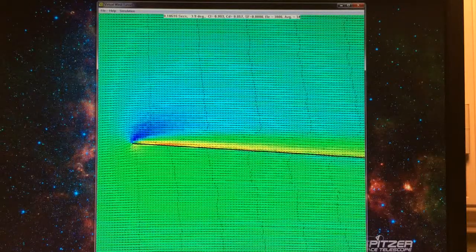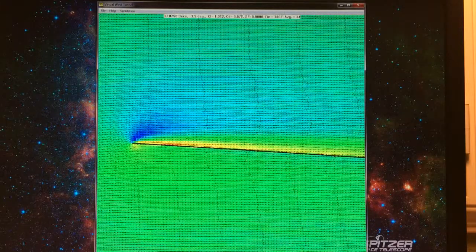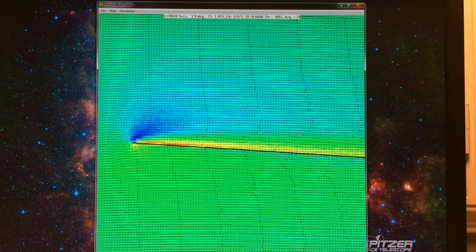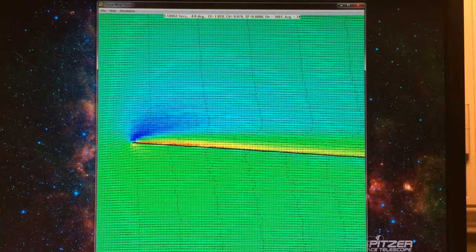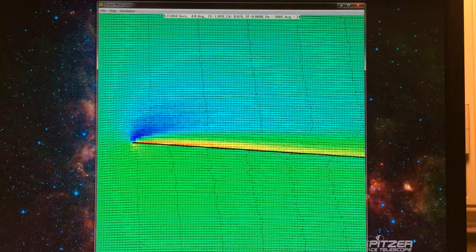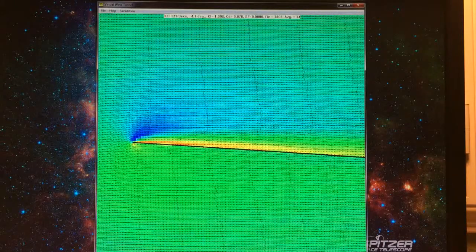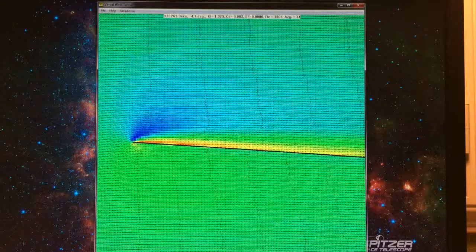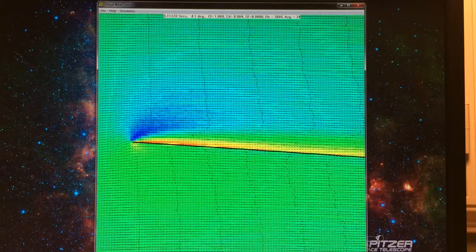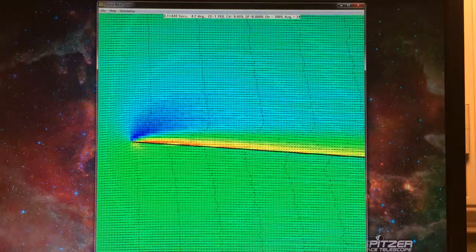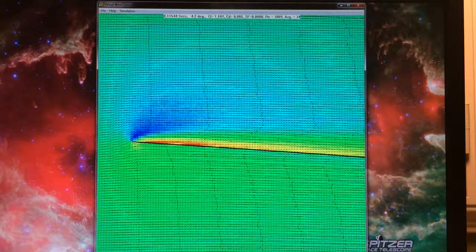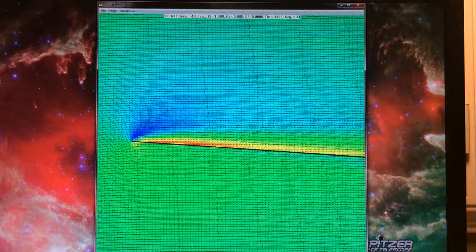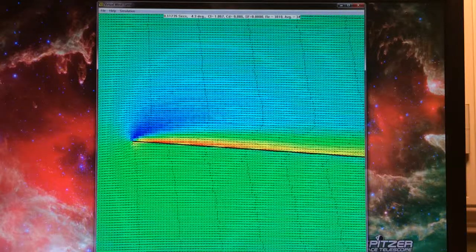We can watch in more detail the formation of the laminar separation bubble. As the air gets slower at the surface, we'll start to see a reversal of airflow, and that's when the bubble really starts to get large.